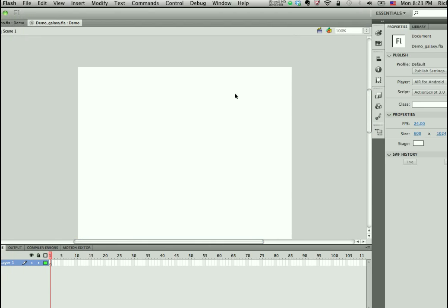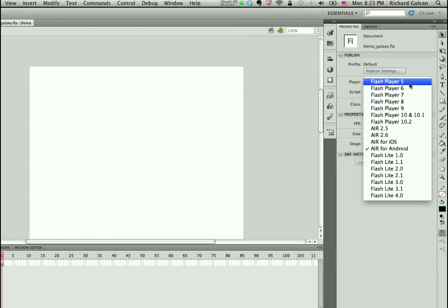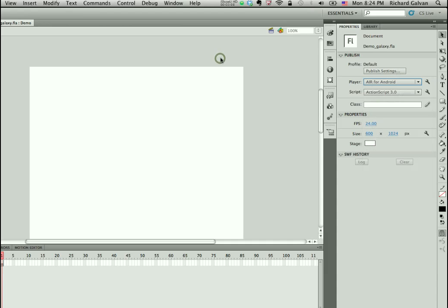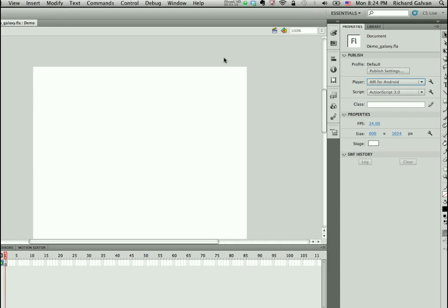I'm going to go and save this. As you can see, I can also change, for example, if I want to target any other platform like Air for iOS, Air 2.6. So I can make a lot of the changes right here in the PI very quickly without having to go into other windows.